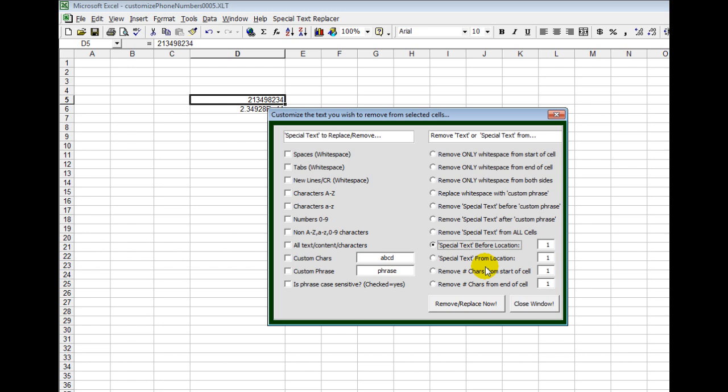To get it, you can go to HotHotSoftware.com, and then search for the title of this software, or if you're viewing this on YouTube, simply click on the link below in the description. Thanks. Look forward to hearing from you. Bye.